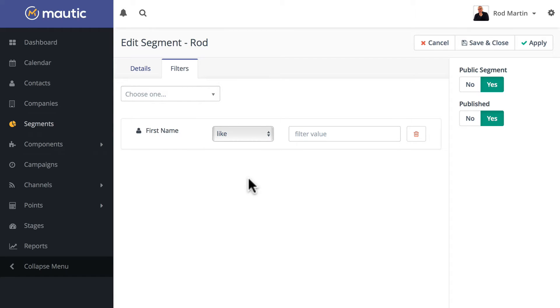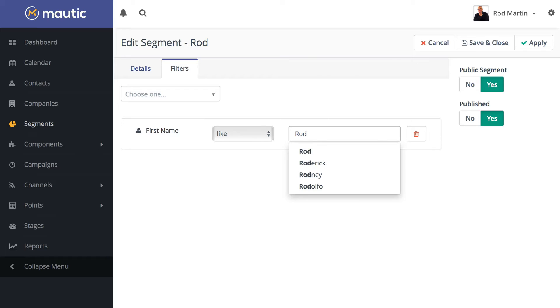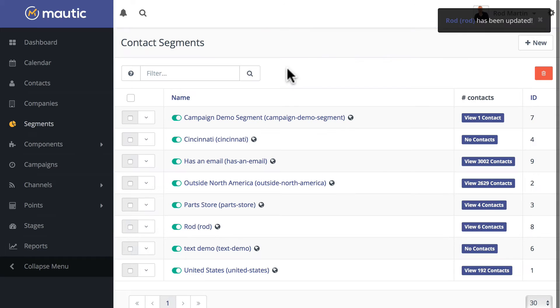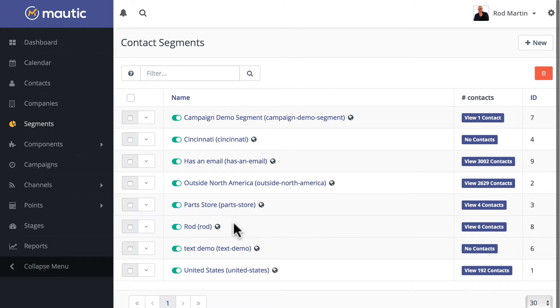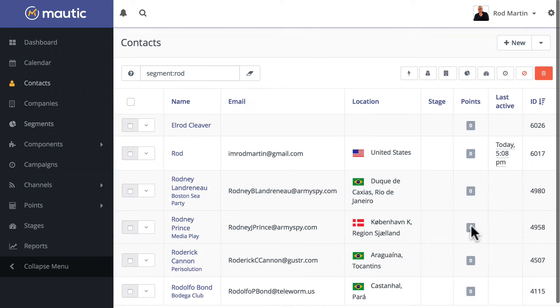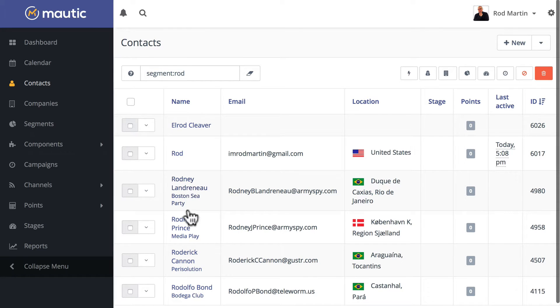In this case, I'm on a fake Mautic site with over 3,000 contacts. I'm going to say first name is like rod, click save and close. Once my cron job runs, you'll see I have six contacts: L rod, rod, rodney, rodney, Roderick, and Rodolfo.